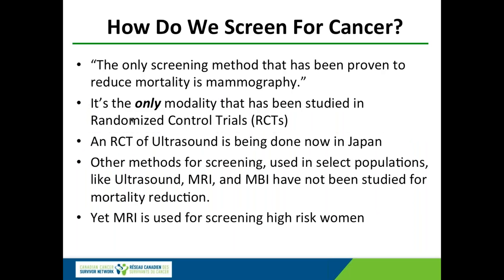We know from decades of research that mammograms save lives. Mammography is the only method that has been proven to reduce mortality, strictly speaking, because the only way to make that claim is by doing a randomized controlled trial, and there have been very many such trials of mammography. Right now there is a randomized trial of screening ultrasound being done in Japan, and early results suggest it too will show reduced mortality. Other methods like MRI have not been studied for mortality reduction, yet MRI is used for screening high-risk women.